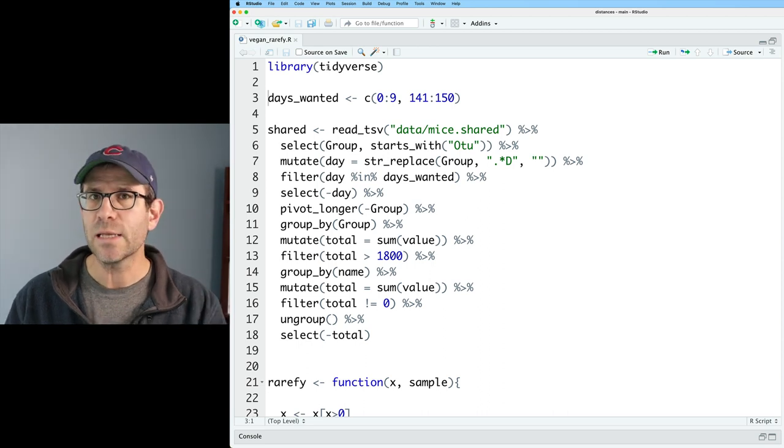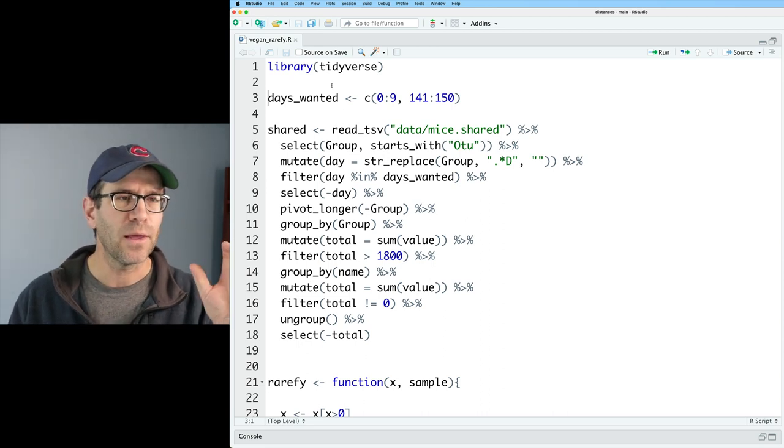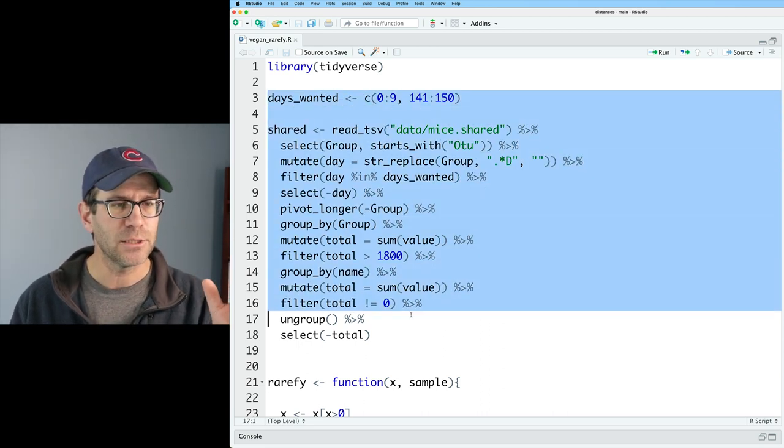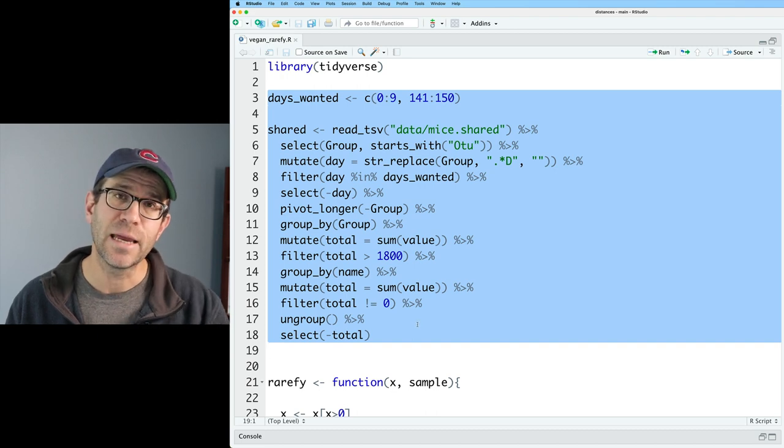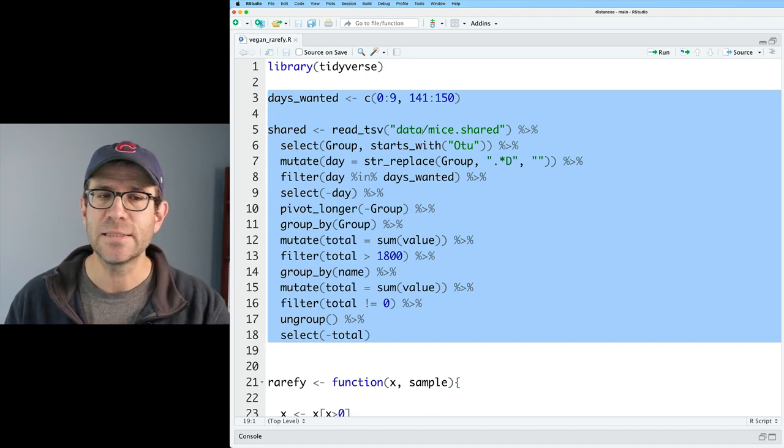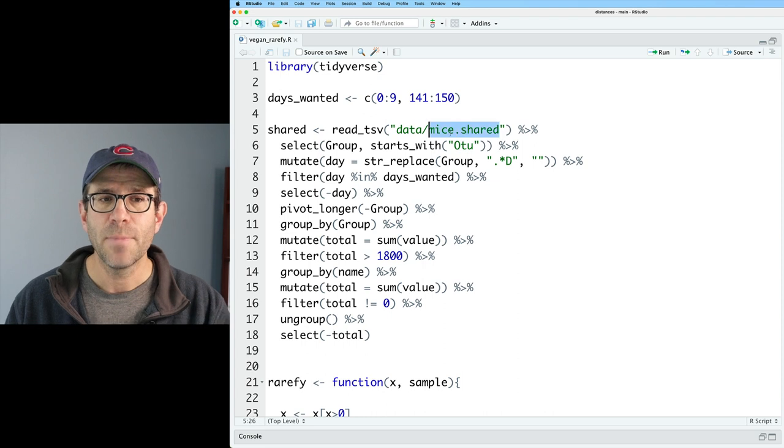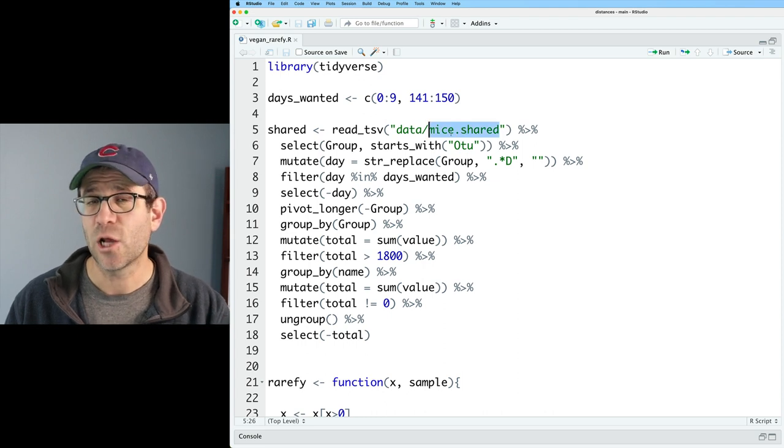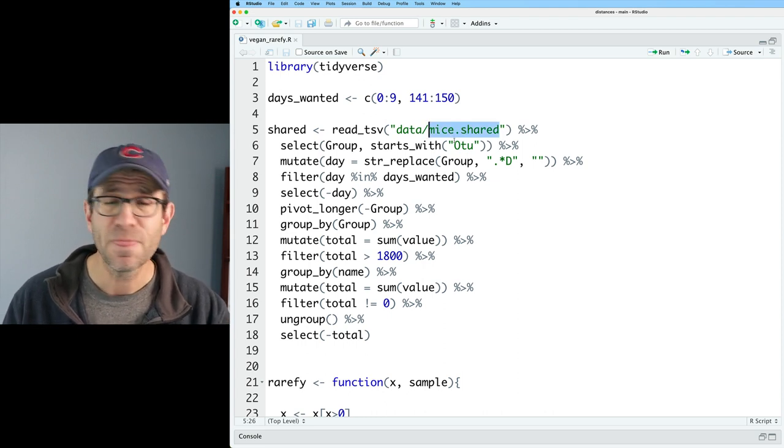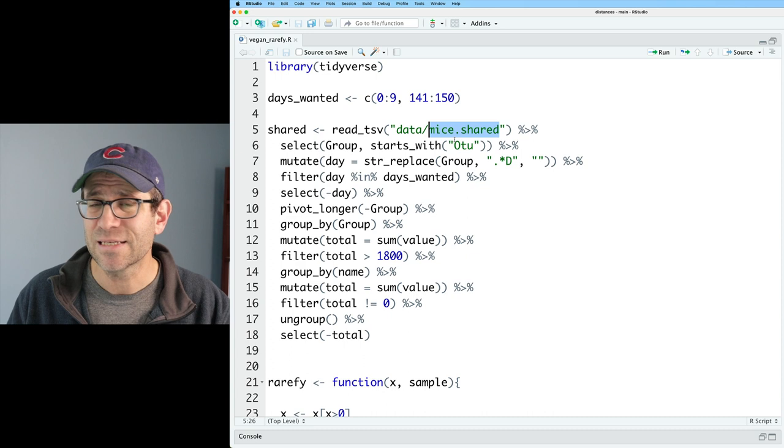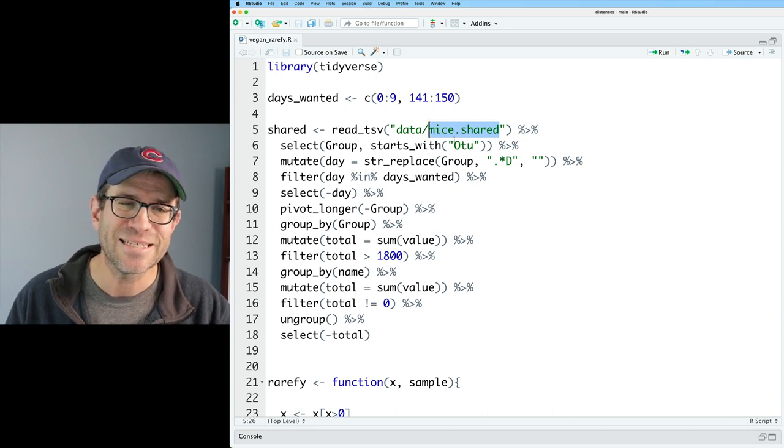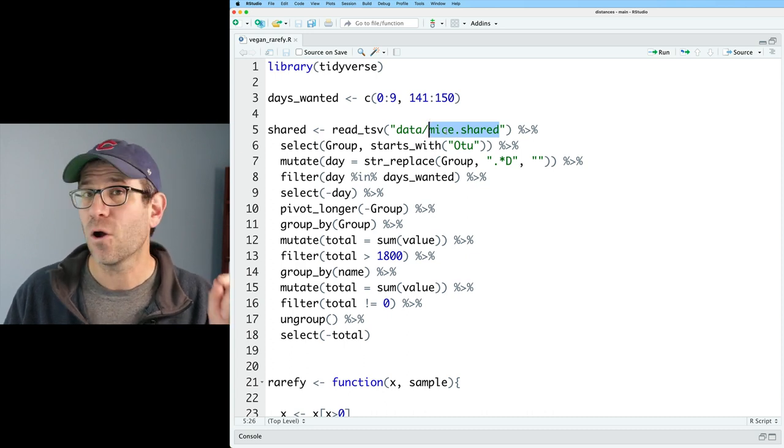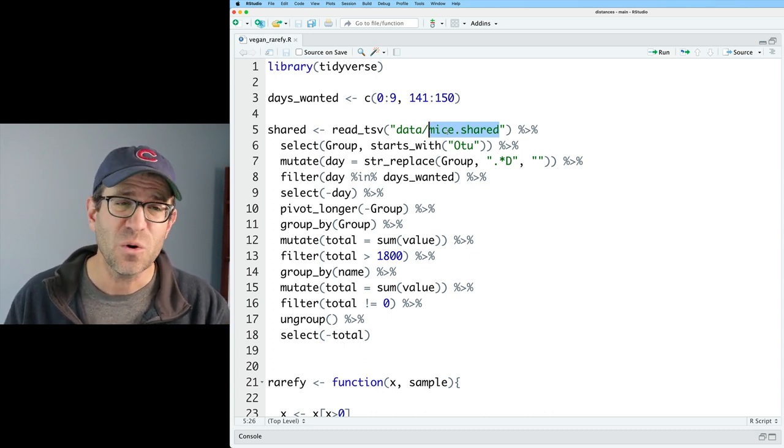So again, we read in the tidyverse tools and then there is this big chunk of code for reading in data from a file that's in data called mice.shared. Mice.shared was generated using a tool called mothur that's pretty specific to analyzing 16S ribosomal RNA gene sequences.